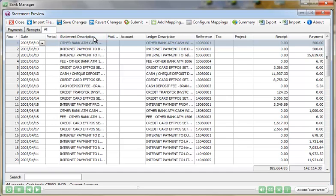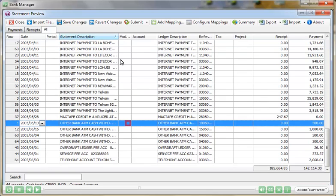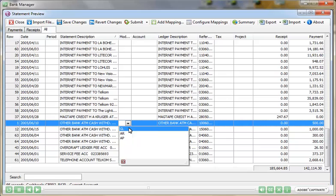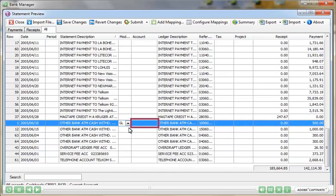All transactions are grouped into Payments and Receipts tabs, or you can view all transactions at once on the All tab. The Bank Manager module helps make the manual bank reconciliation process very easy.